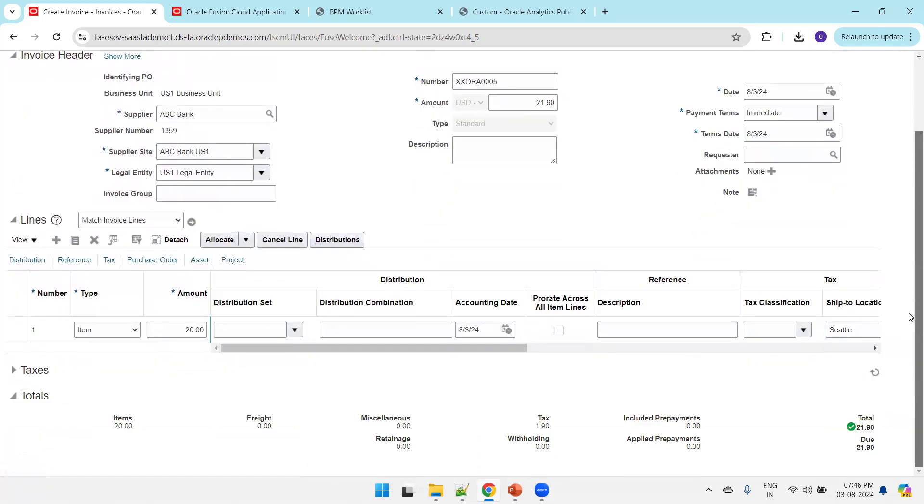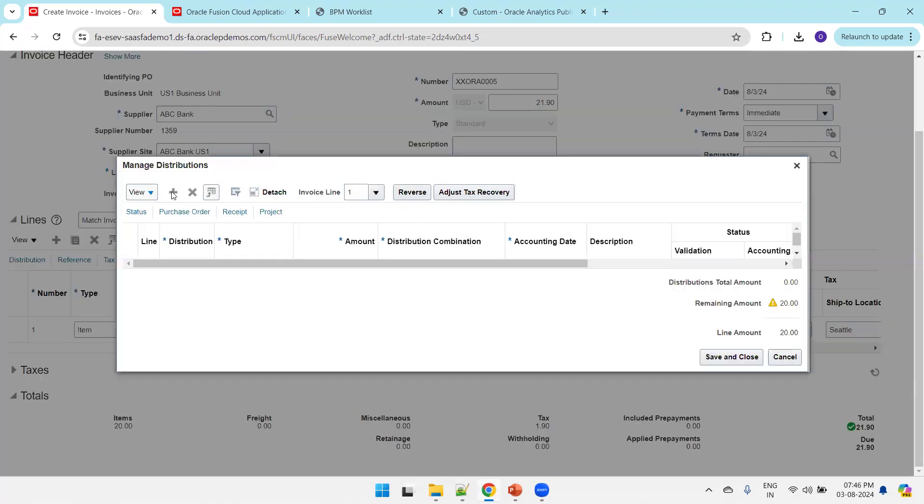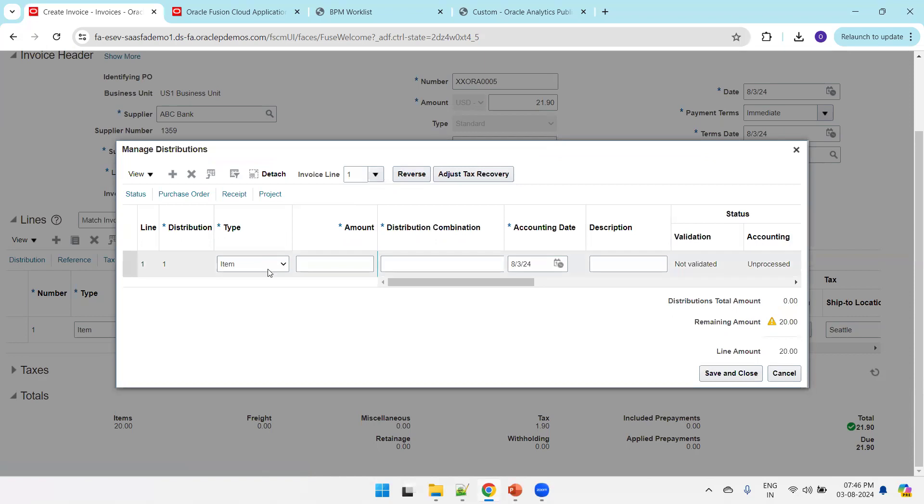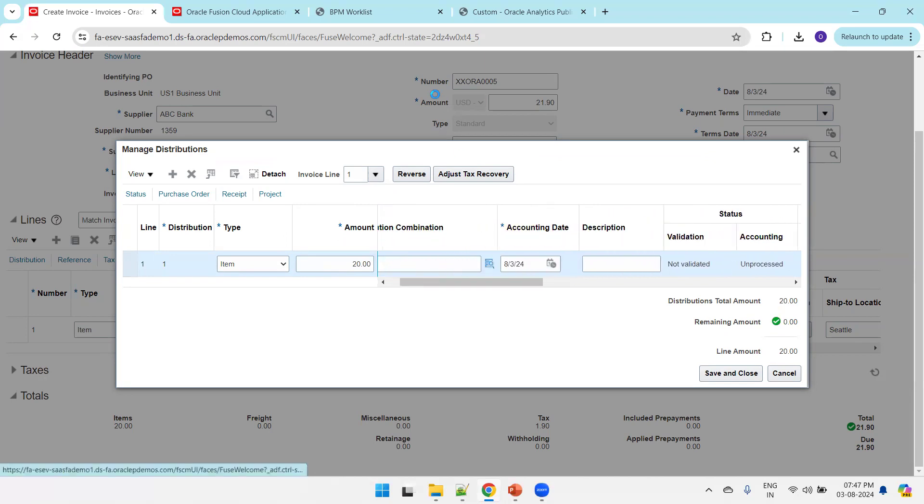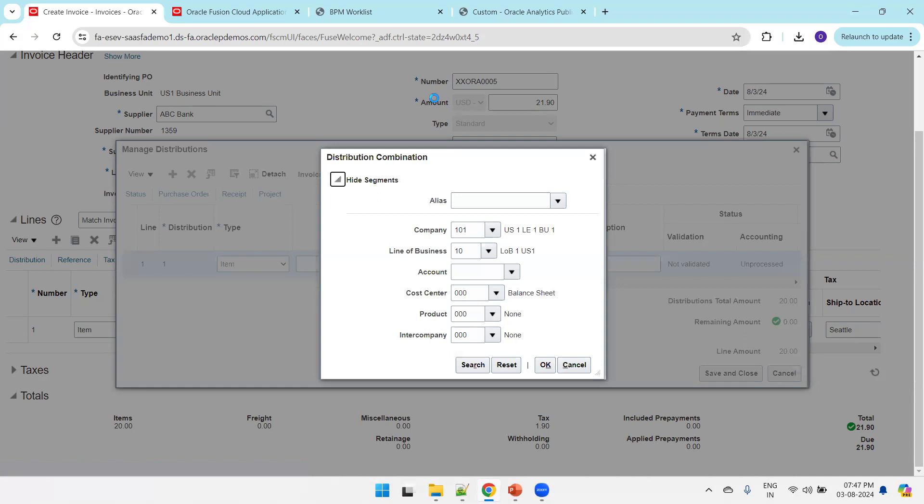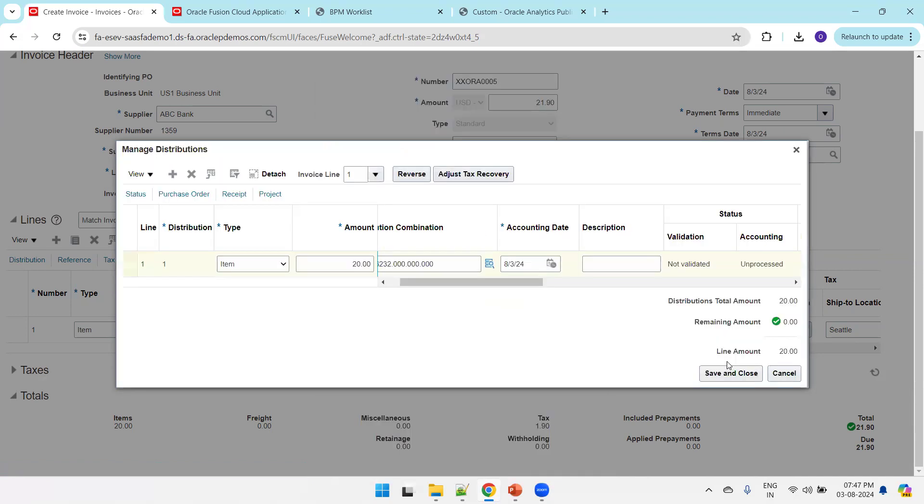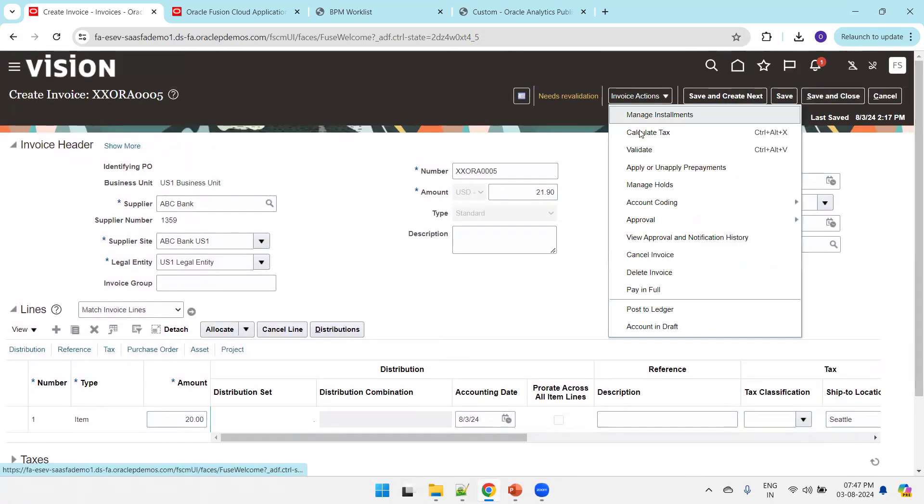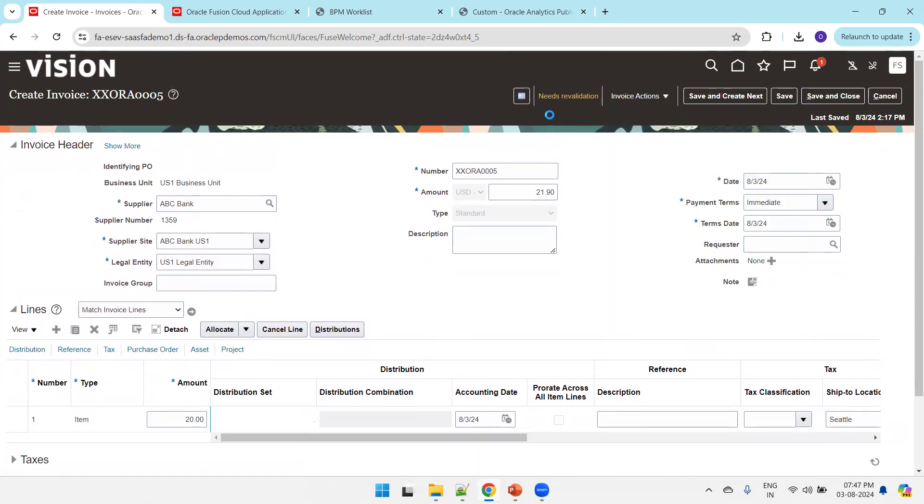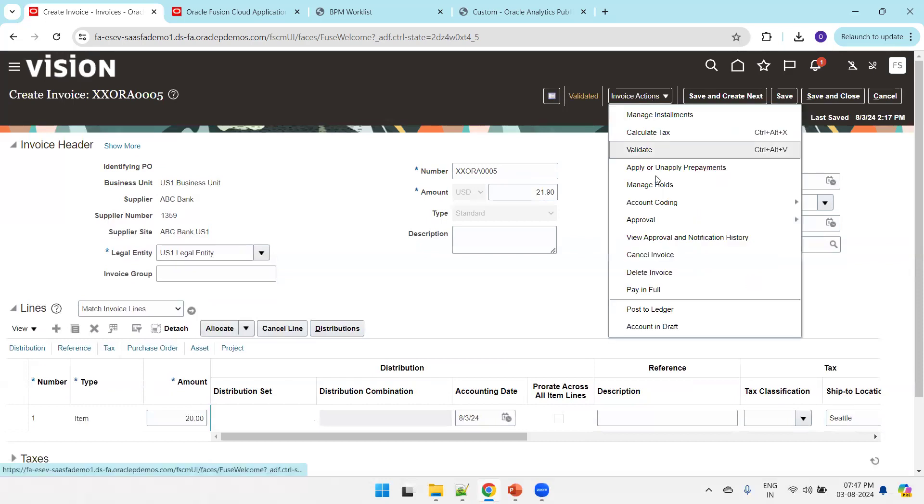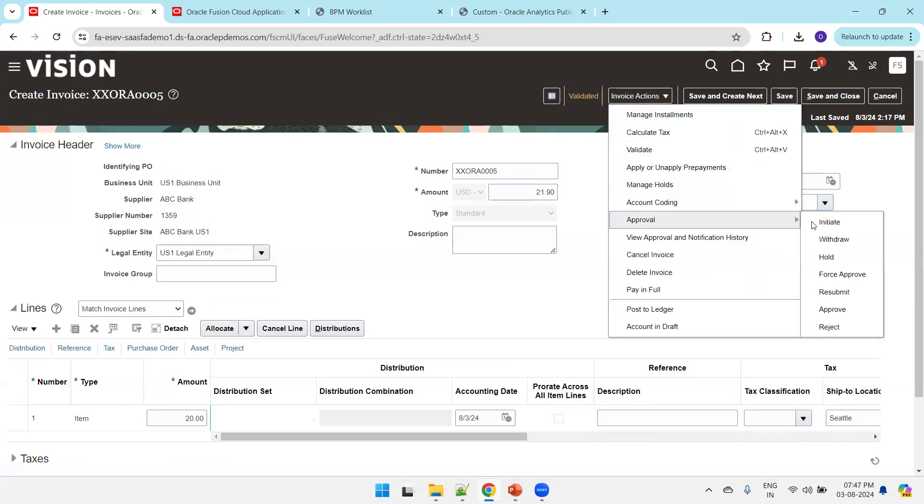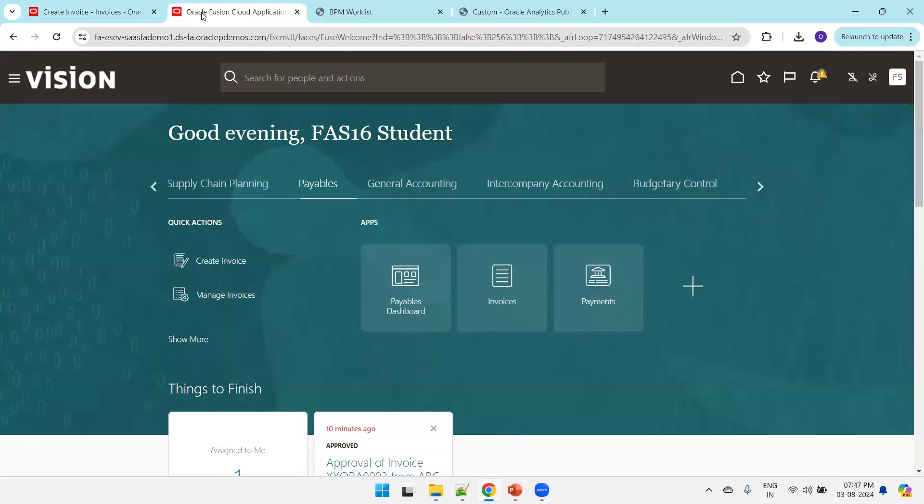Let's check if the distributions are auto-populated. If not, let's create the distribution. Click on search and select any combination, click OK, save and close. Now click on invoice action and validate. If the status is validated, you can click on approval and initiate. This will invoke the BPM process and send it for approval.